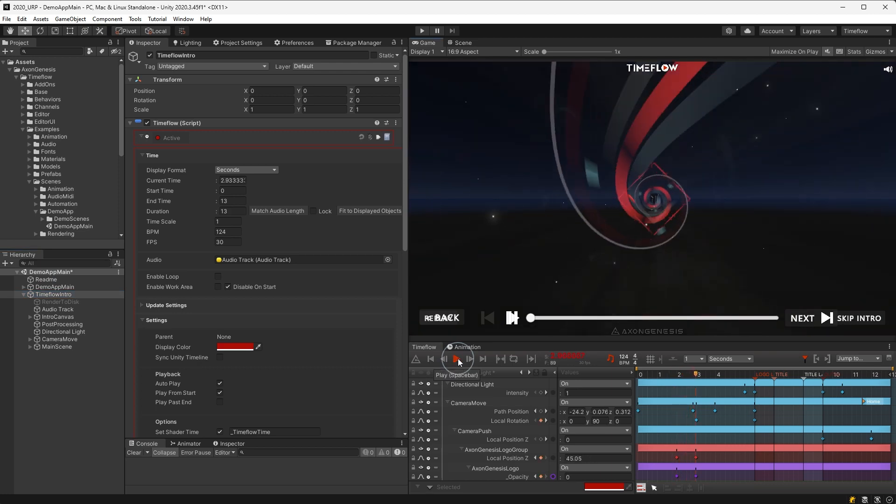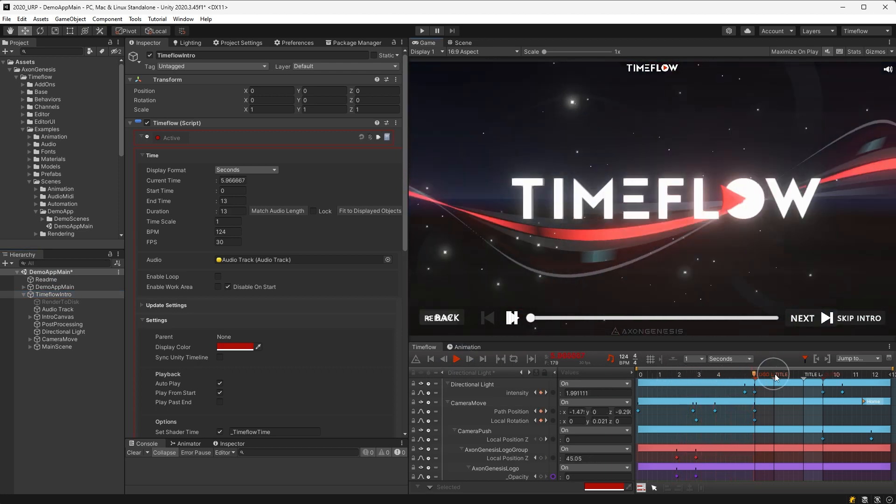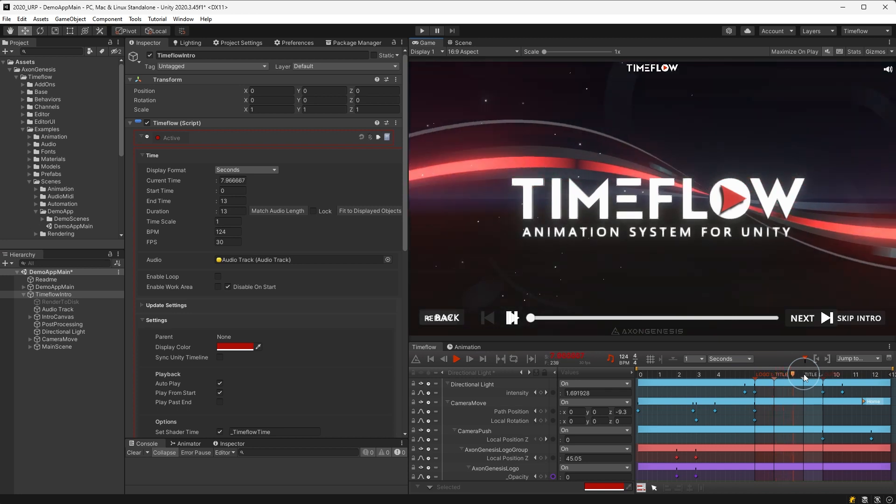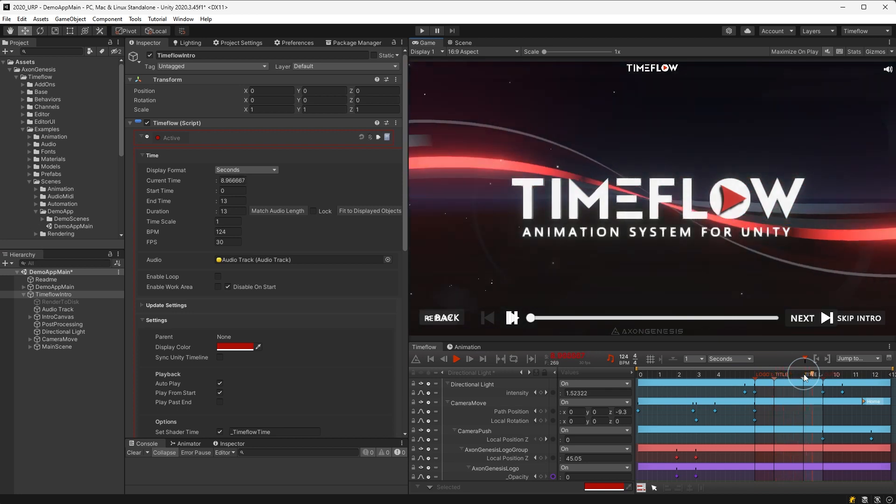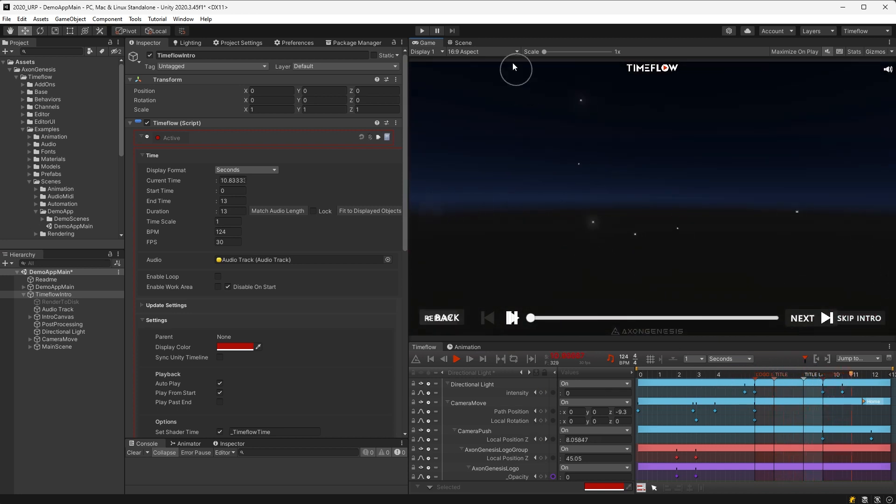Note that Timeflow has its own playback system entirely separate from Unity's. Whenever possible, Timeflow has been made to work equally in both edit mode and play mode.